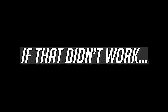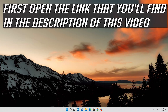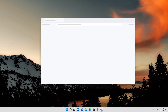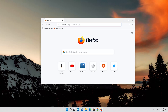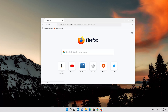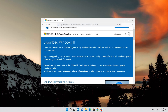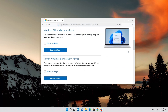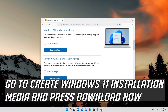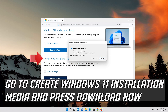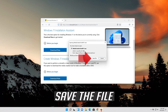If that didn't work, open the link that you'll find in the description of this video. Go to Create Windows 11 Installation Media and press Download Now. Save the file.